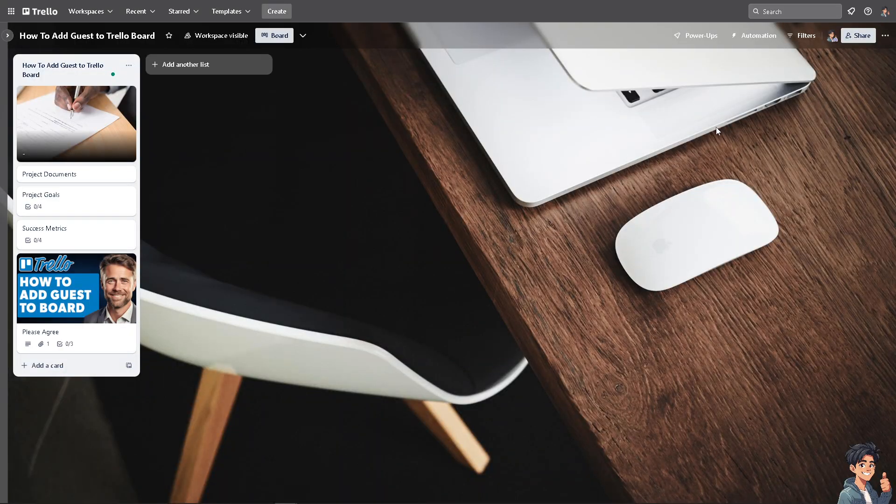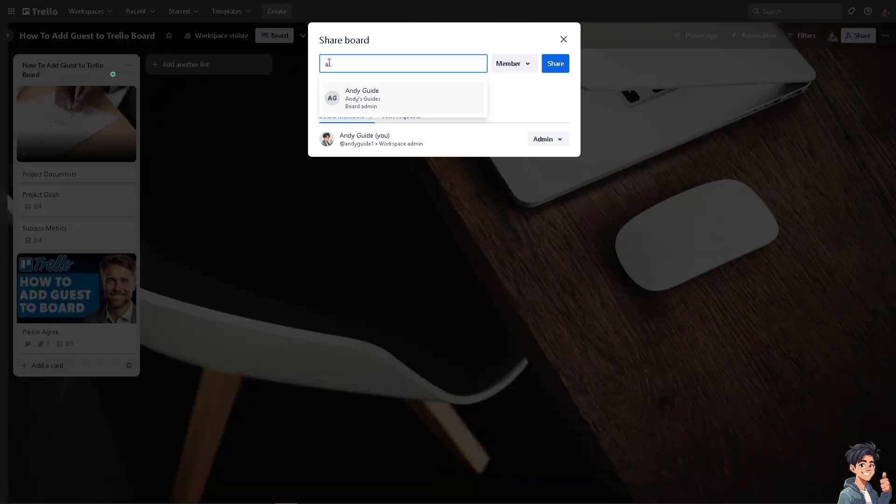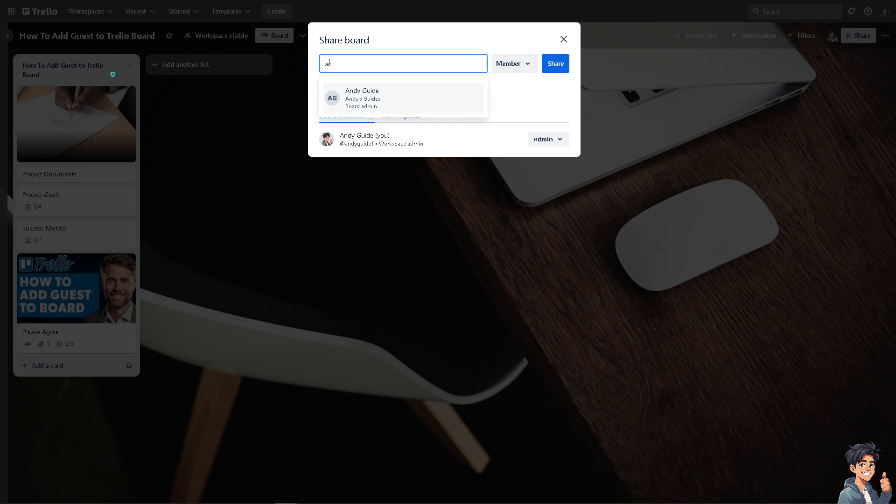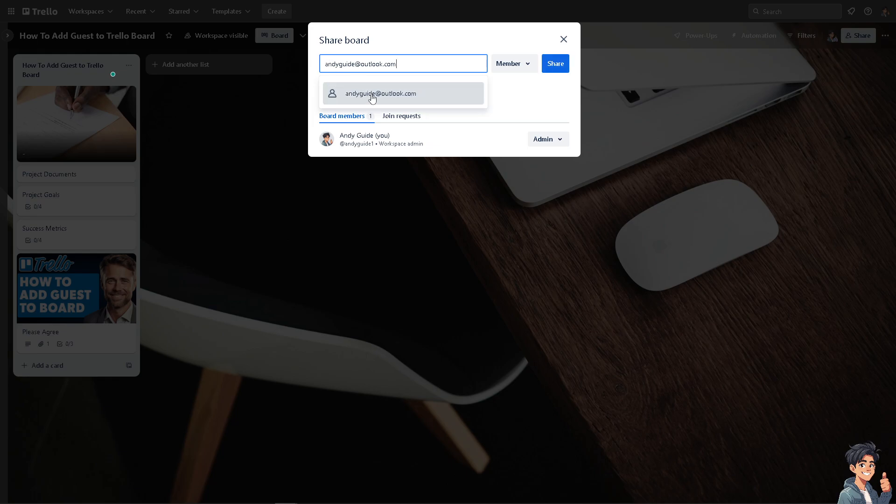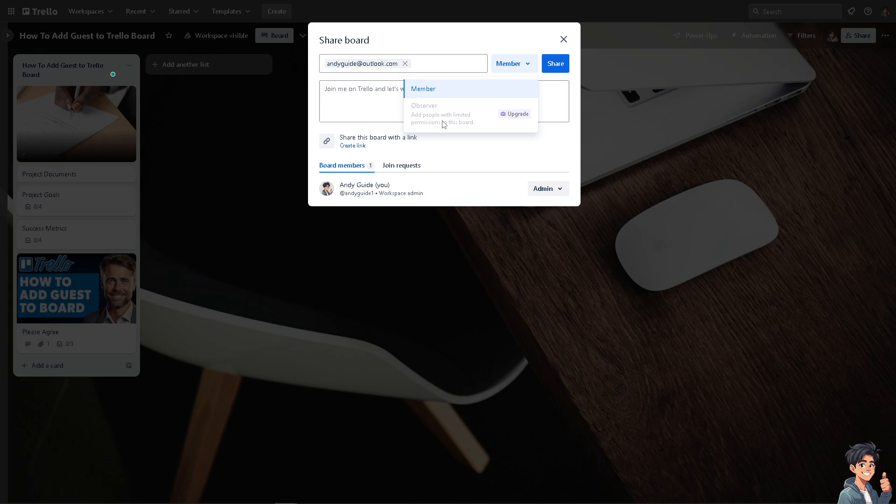Now all I'm going to do is hover to the upper right corner where you can see the share button. You see you can put in email address or name. For example, I'm going to be putting in Andy Guide. This is going to be—I'm gonna click on that.